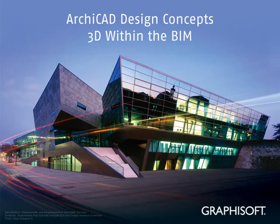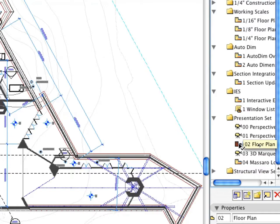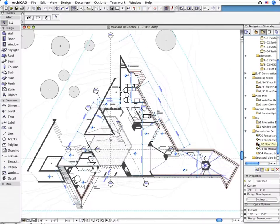3D within the BIM. Working with the Building Information Model means working directly on the Design Model in any Project View,